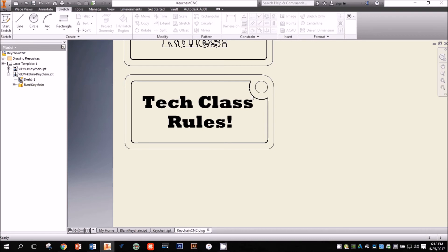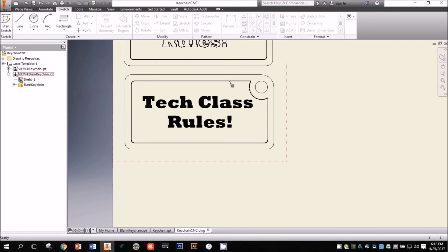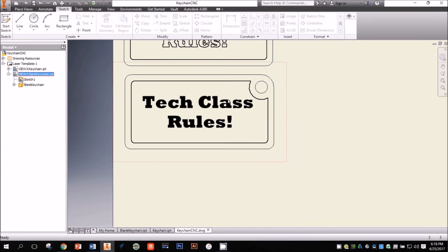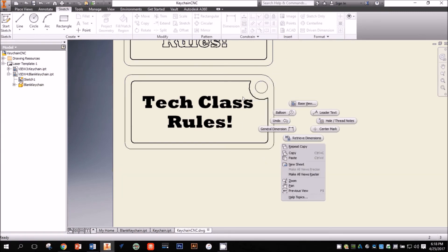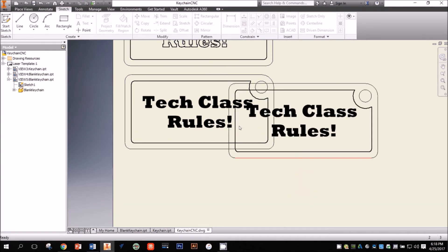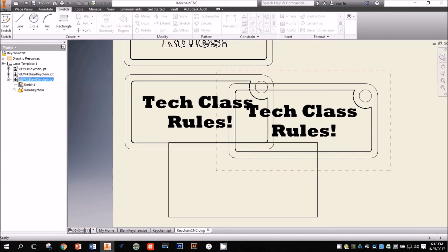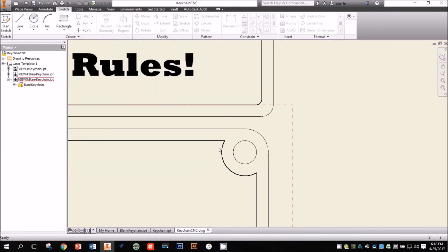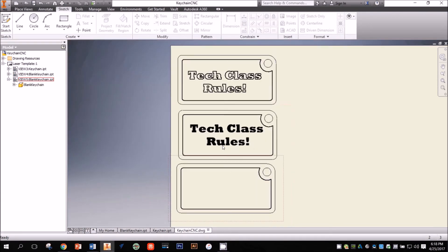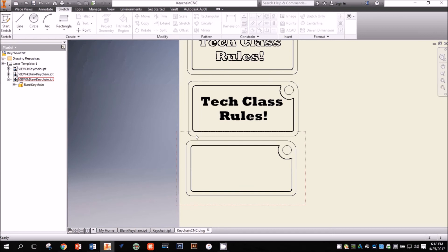There is another technique for including images that are more detailed than you can create in a sketch, like photos or images from the web. To show this technique, I'm going to add one more blank keychain to my drawing. Instead of placing a new view on the drawing and having to change the line thicknesses again, I'm simply going to copy this view and place a duplicate on my sheet, then delete the sketch with the bold text. Now my lines are already prepared for cutting and I can place an image on the blank space to be engraved.